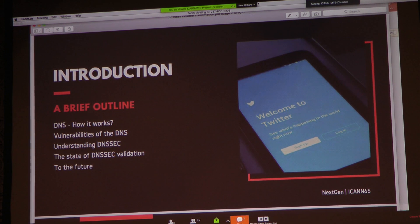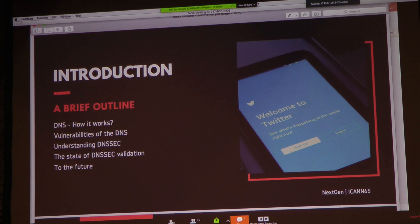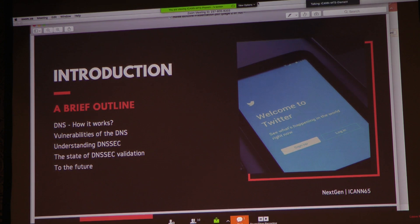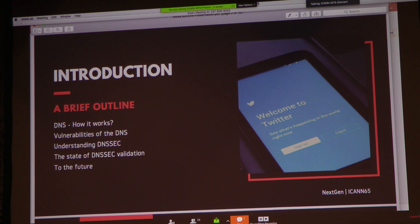Just a brief outline of the things I am going to be discussing. We will be looking at how the DNS actually works, some vulnerabilities of the initial domain name system, understanding DNSSEC — the domain name security system we currently have — the current state of DNSSEC validation around the world, especially in Africa, and future recommendations on how we can move forward.